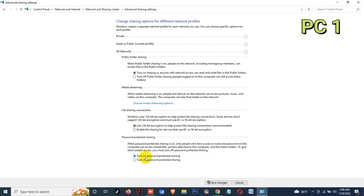If you want to protect file sharing with a password, turn that section on, or you can keep it turned off — the choice is yours. Now click on Save Changes.